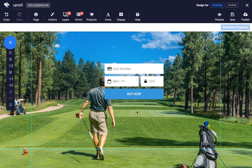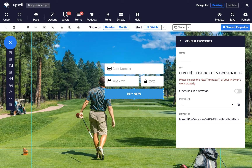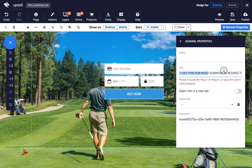And a quick warning: do not add a link to your submit button via the properties panel. Adding a link this way overrides the submit function, so your form information will not be submitted.